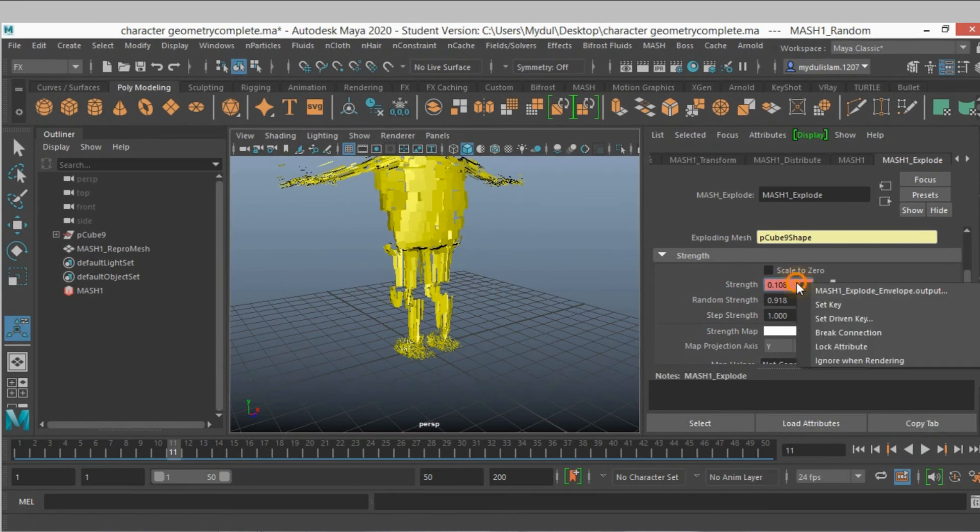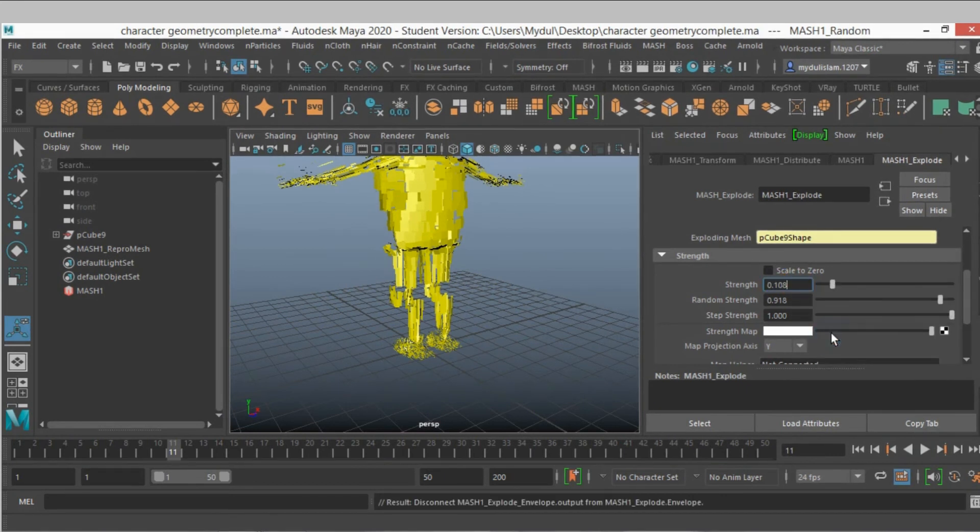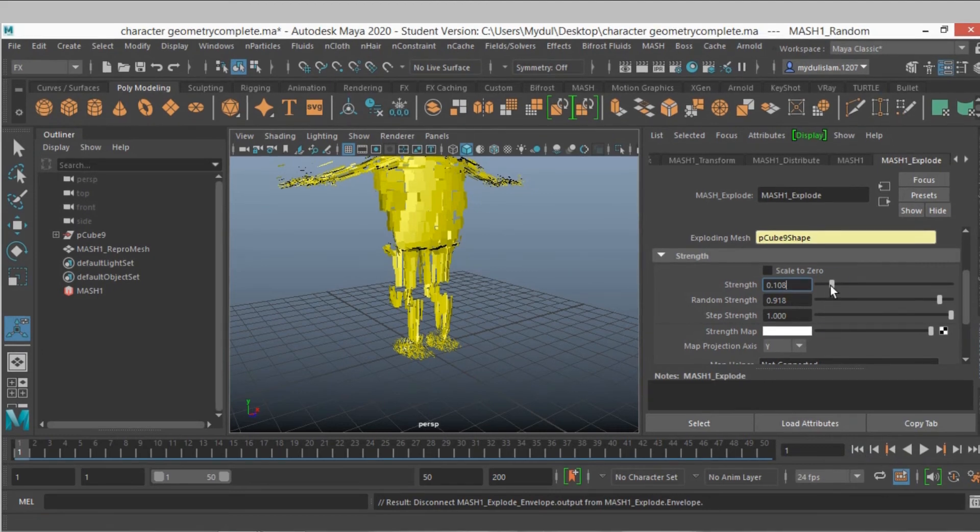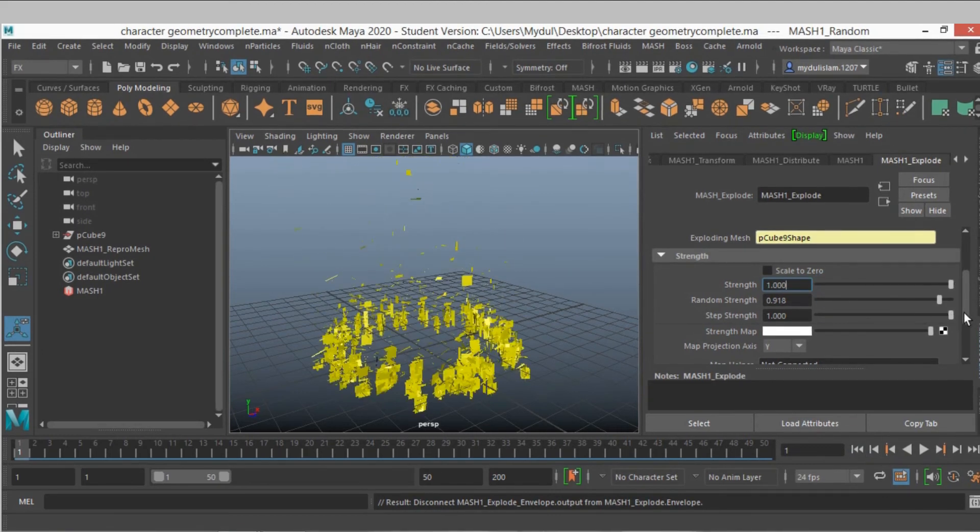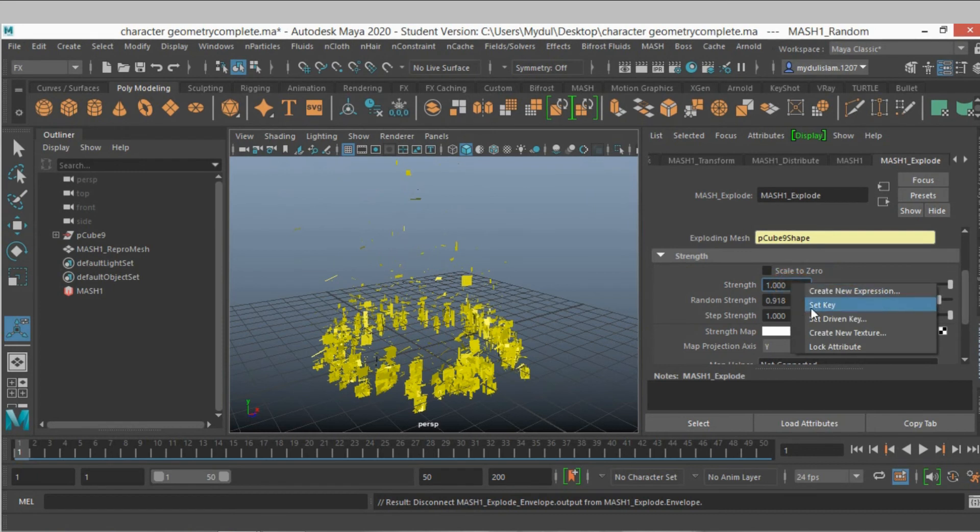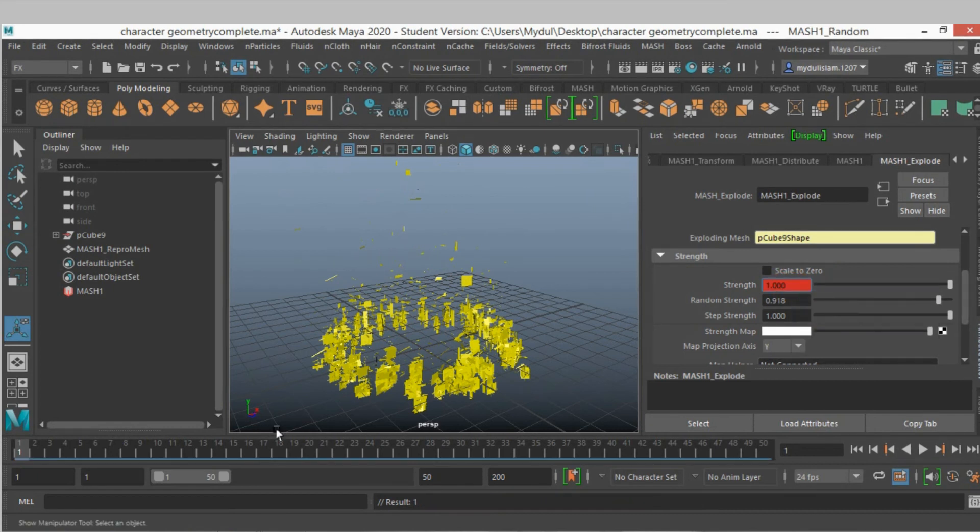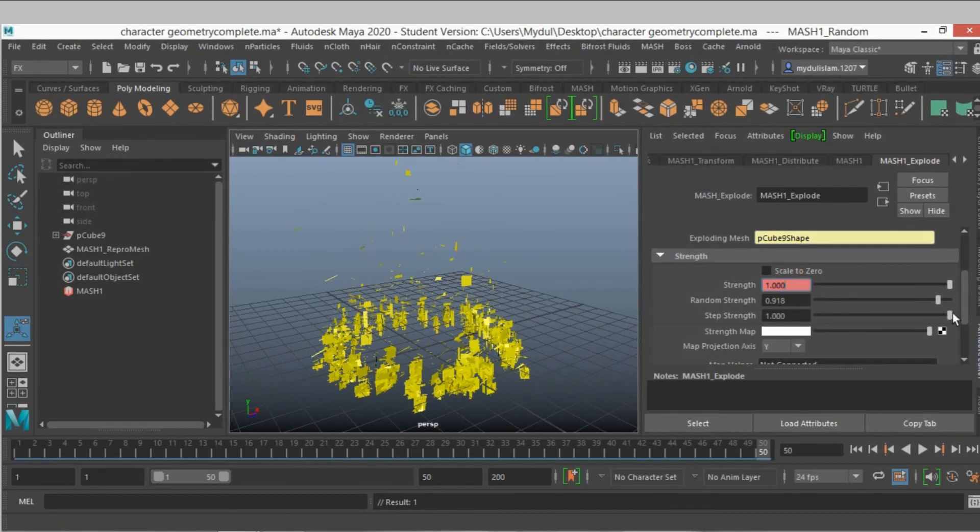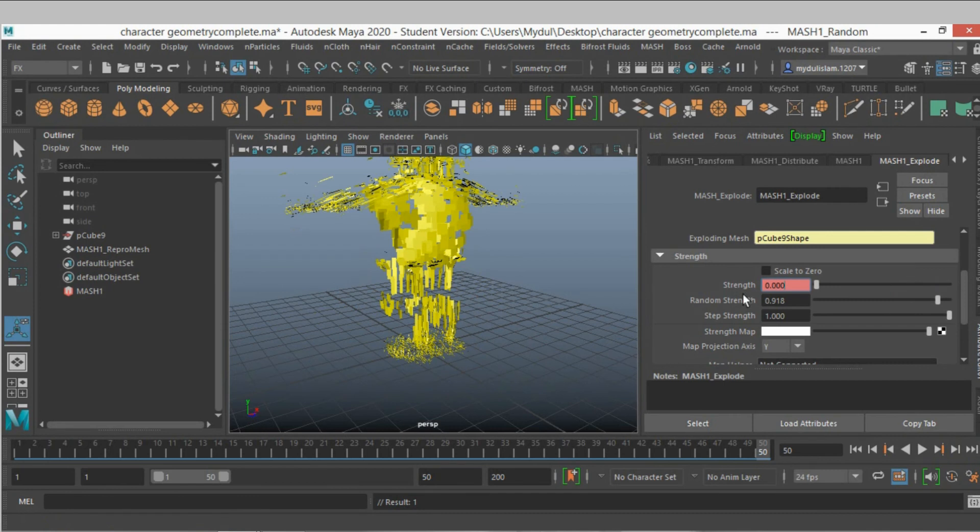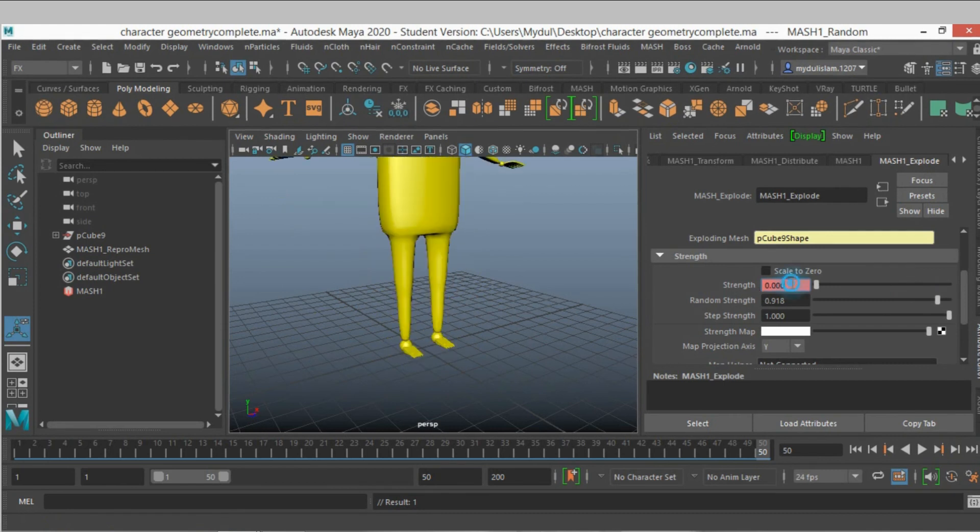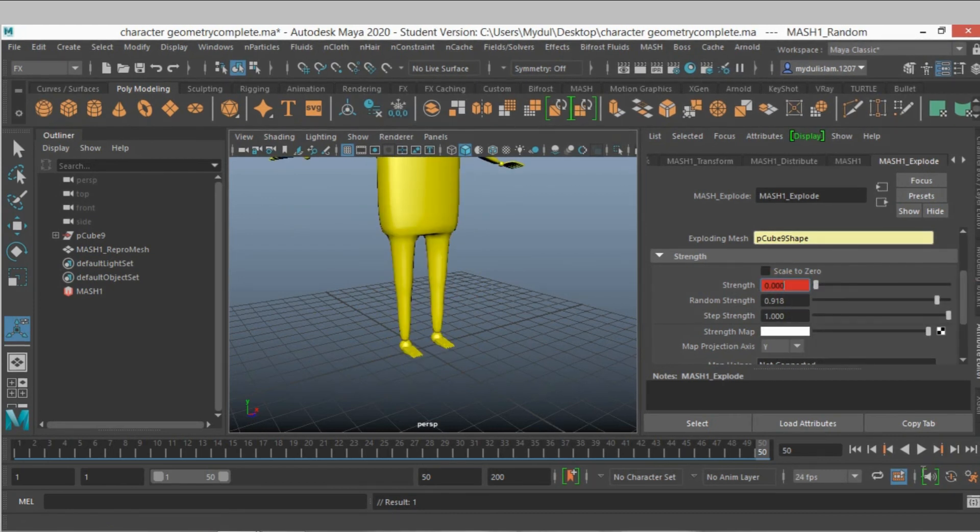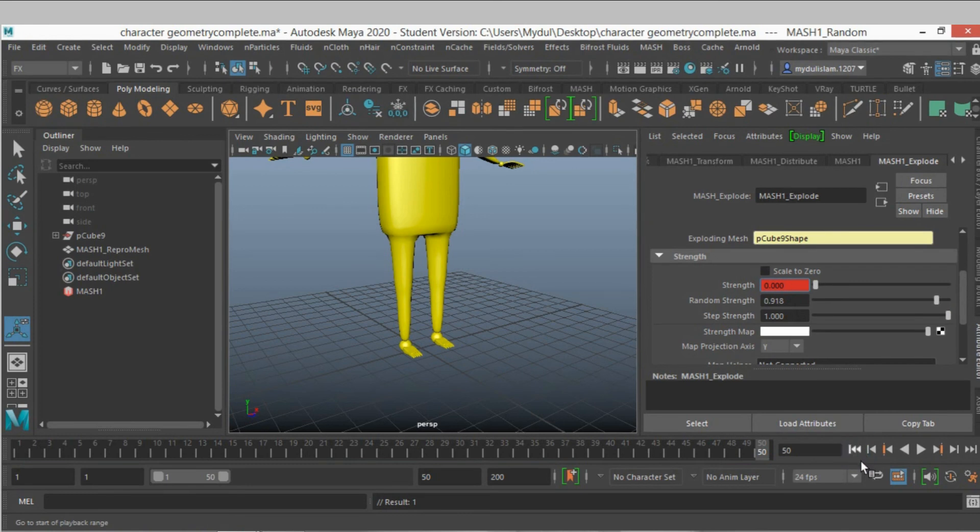Right click break connection. Go to frame 1, move it here, set a key. Go to frame 50, make it 0, right click and set key. Go to frame 1.